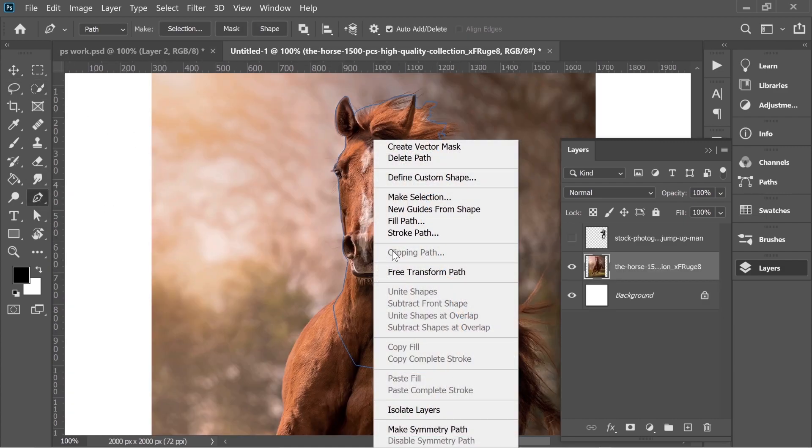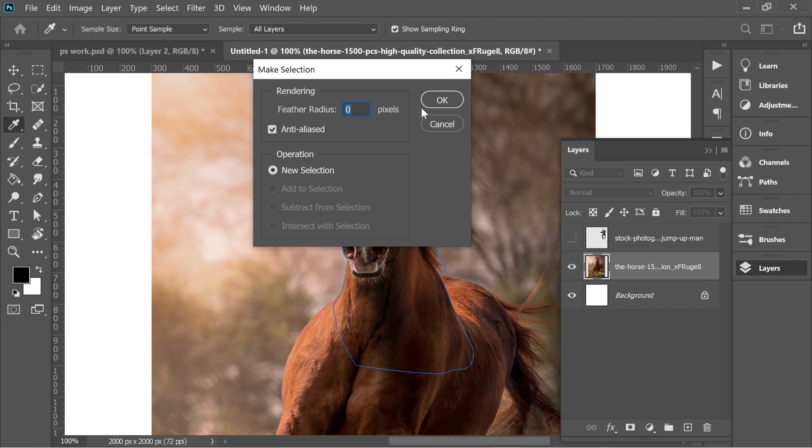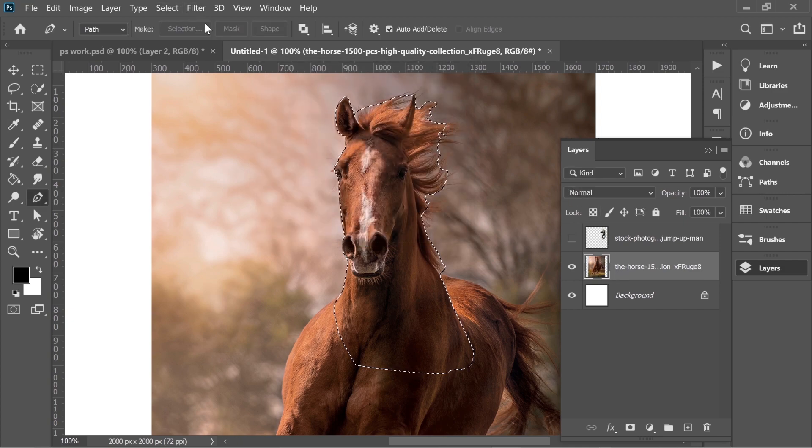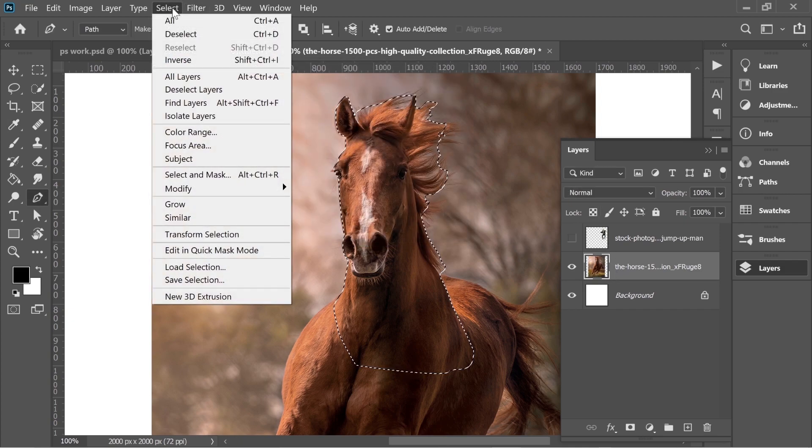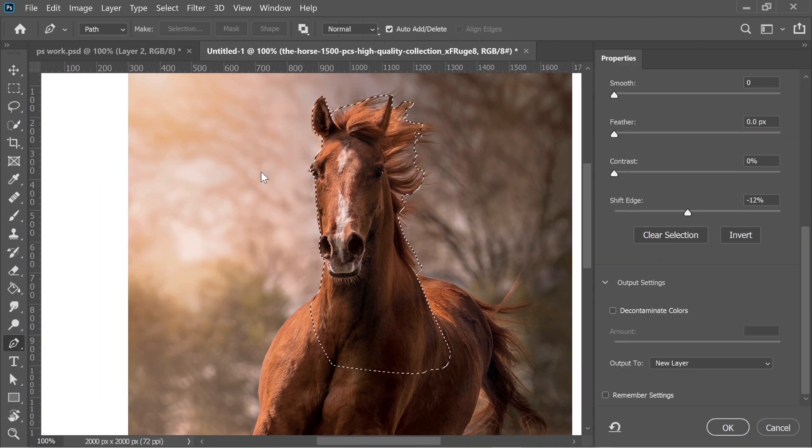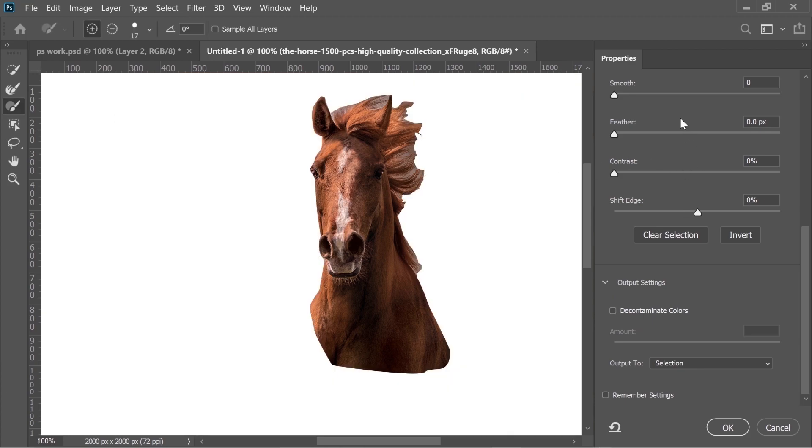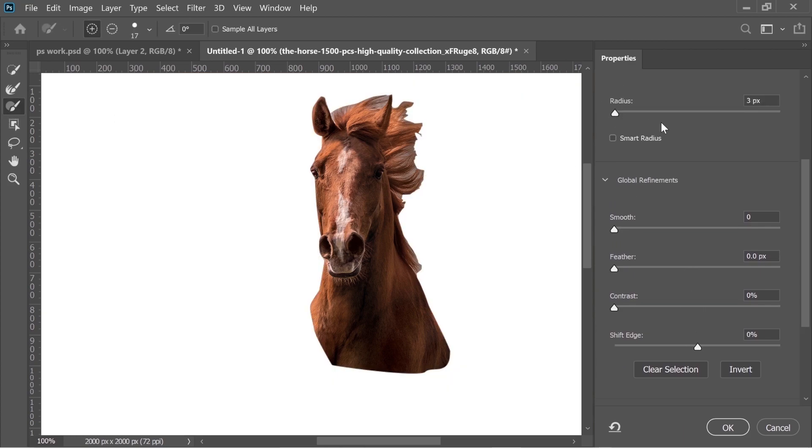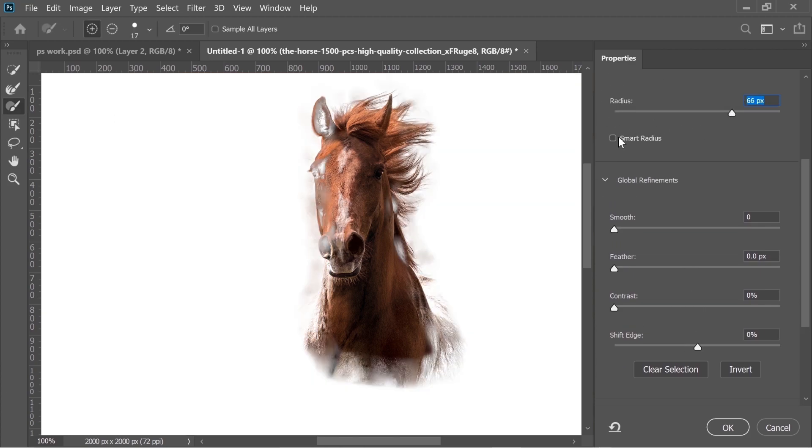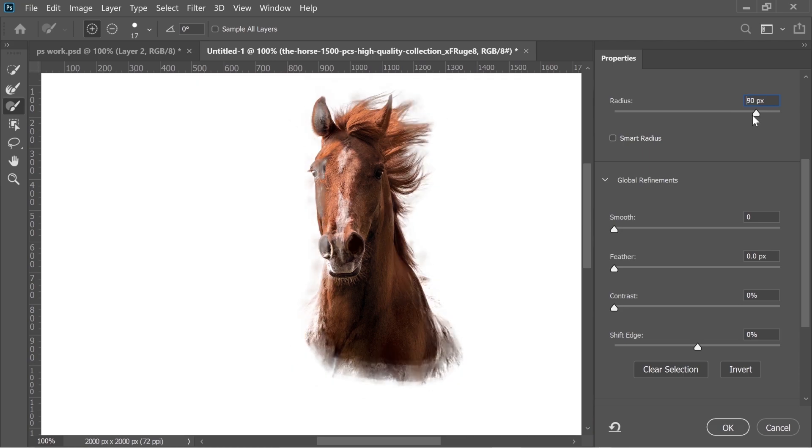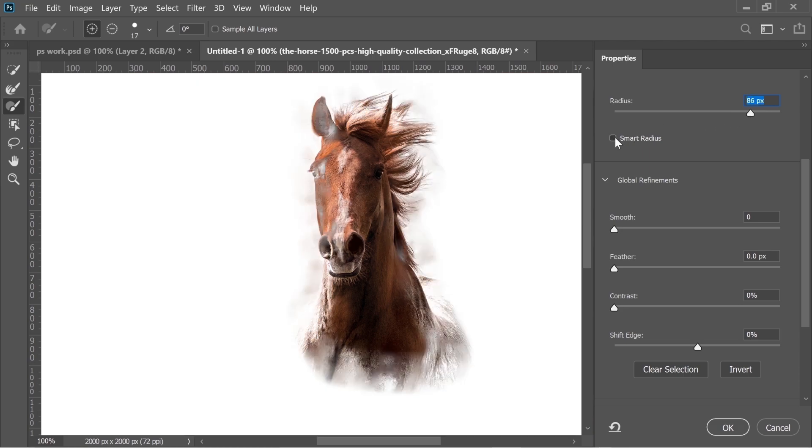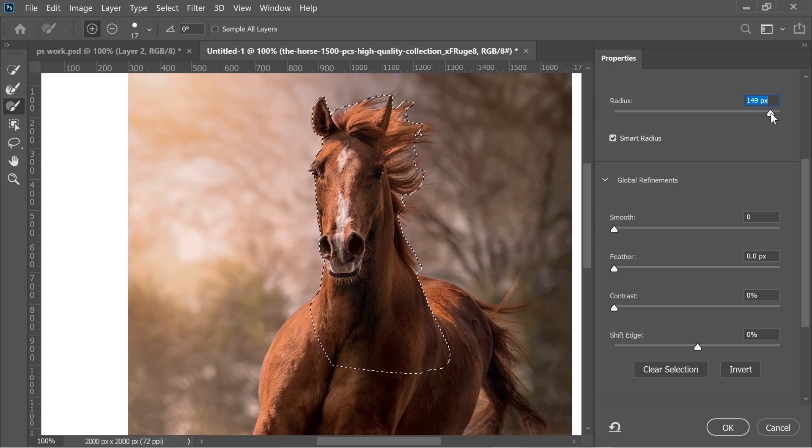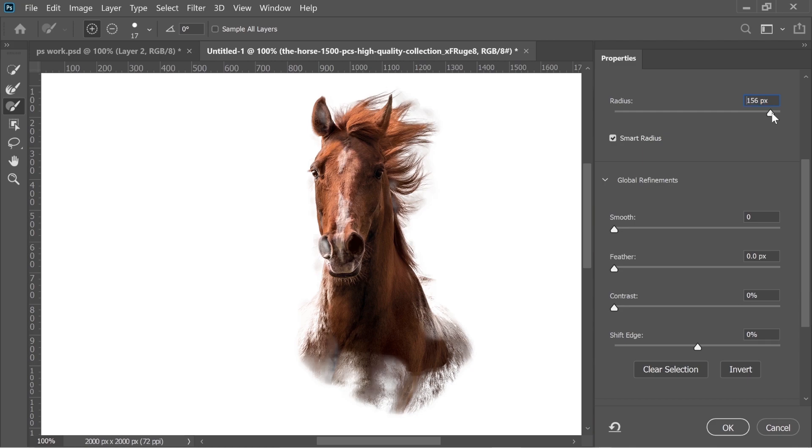Now get the pen tool and right click on it, make selection. Then select the layer of the horse and go to Select, Select and Mask.